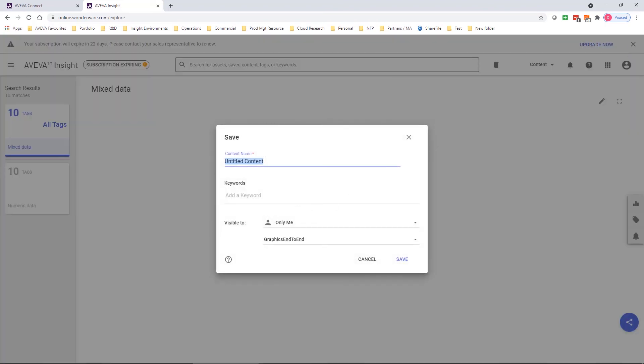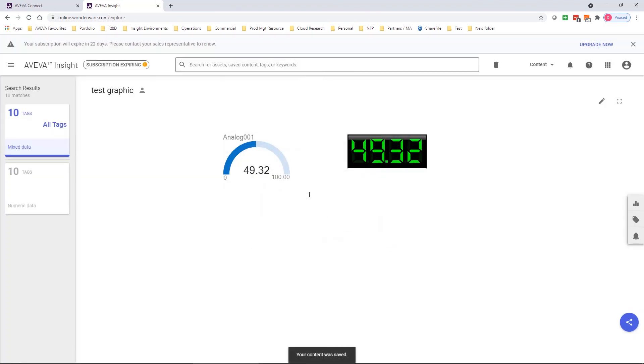And that's it. Once those bindings are set, I can save the graphic. And it really is that simple. You can now begin to upload all sorts of graphics to extend your Insight application with the specific customizations that you need.